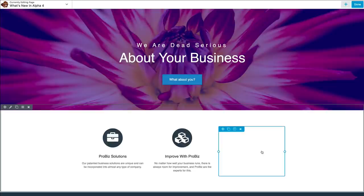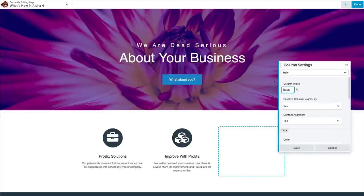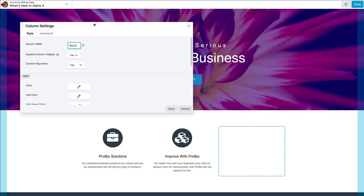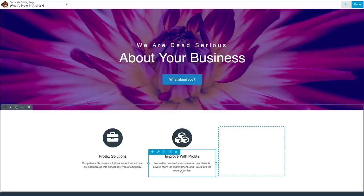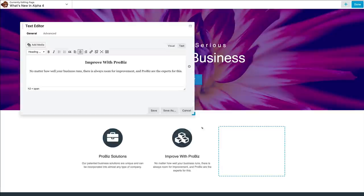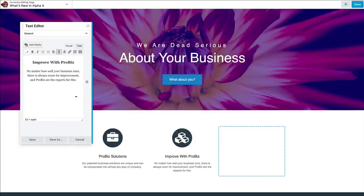You can also resize the settings panels to suit whatever needs, so if you've got some text you want to edit and you need a little bit more room, you can do that. Or if you just want to get it out of the way, you can slim it down.